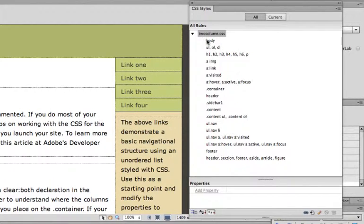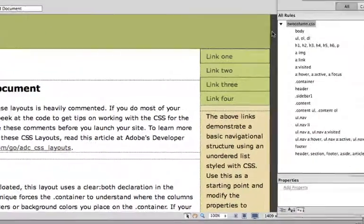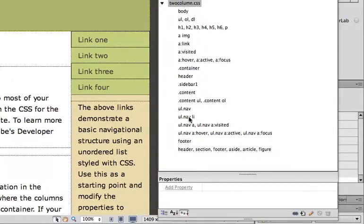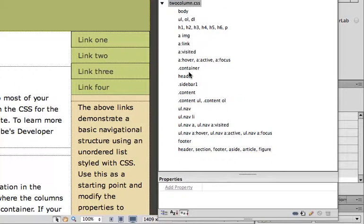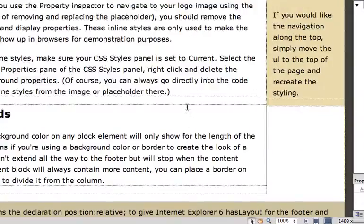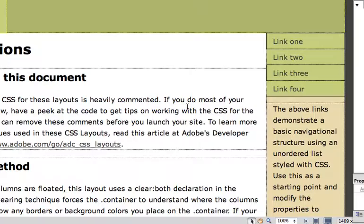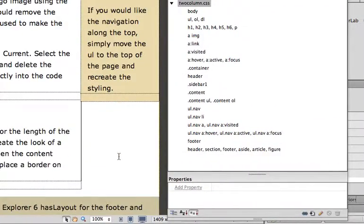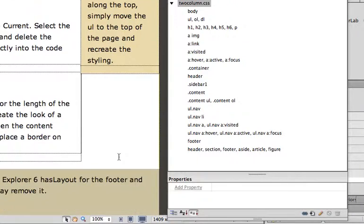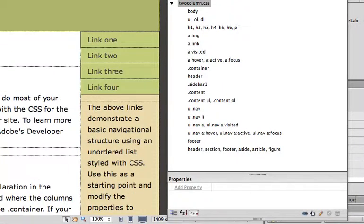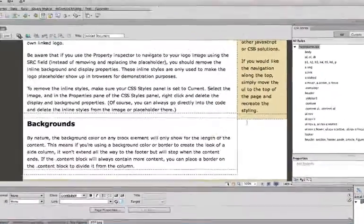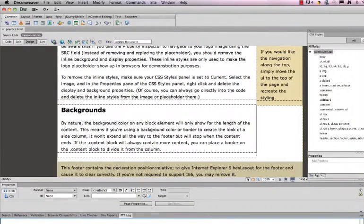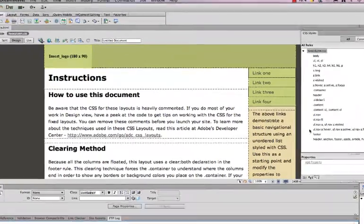This will save you some hassle on actually working with the code. Now the body has attributes that are inherited by every portion of the page. Right now these are all of our different CSS components. We have the body, unordered, ordered, and dictionary lists, headings and paragraphs, image links, visited links, hover links, and the container. It's very important to note that the body is going to provide the background color and the general font for the page. Then the container holds the other divisions that are part of the CSS. The divisions are the content, which is the main content right here, the sidebar directly here. This is the navigation portion of the sidebar, where we're defining it in the nav. Then we have a footer component at the bottom and a header component at the top.